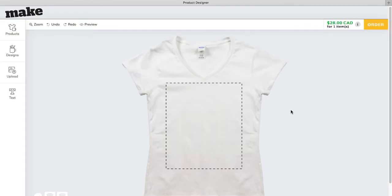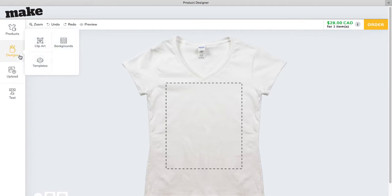Now you're inside the MAKE Designer. At the top left, choose the designs menu, and you can see our clipart, backgrounds, and templates. We're going to choose clipart.